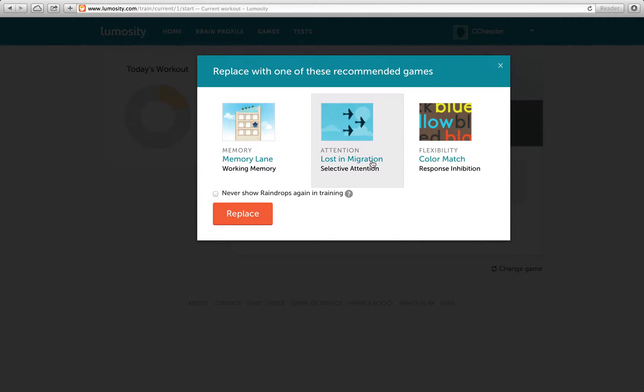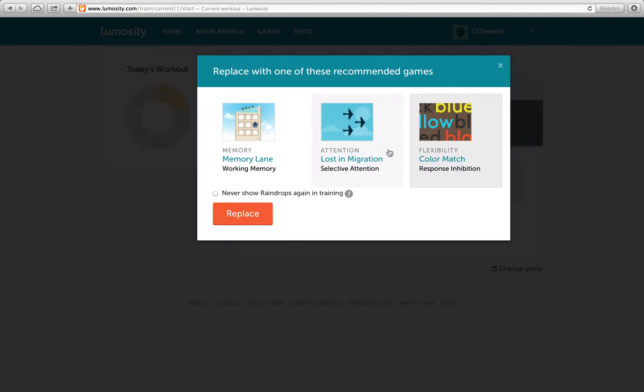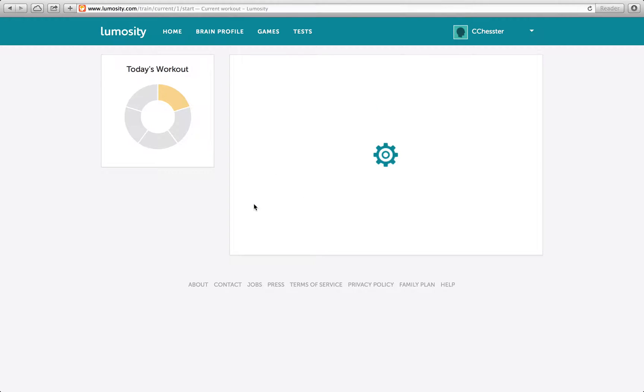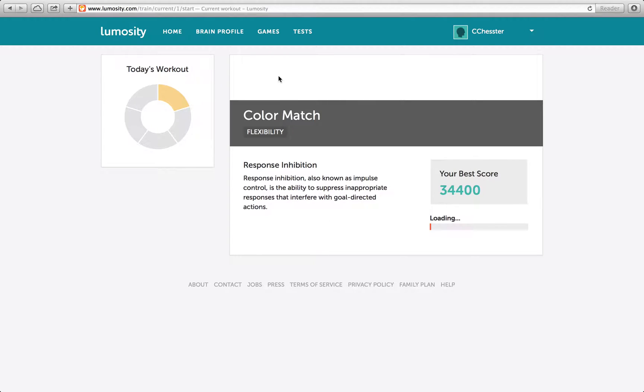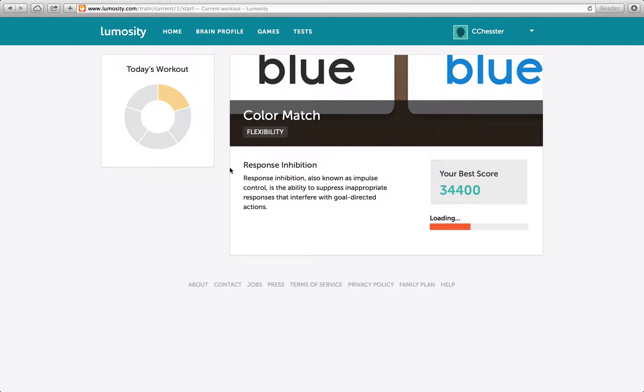Let's do Lost in Color Match. Migration. Color Match? I can't choose. But I did, because we have to.